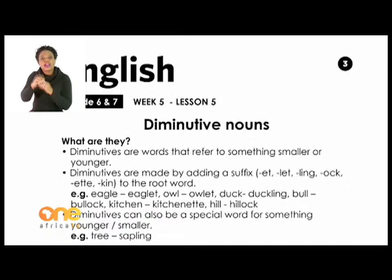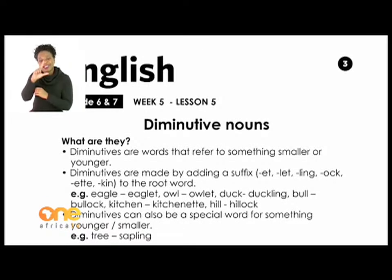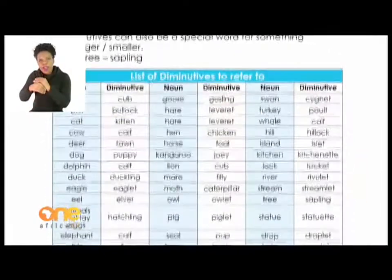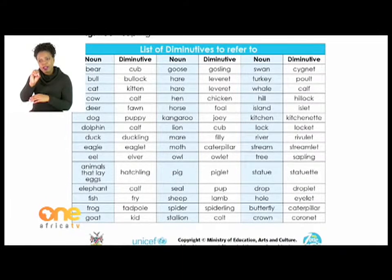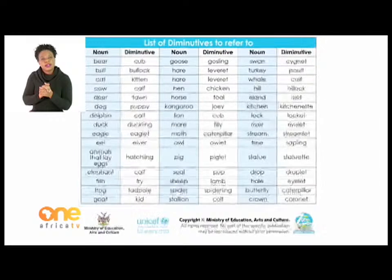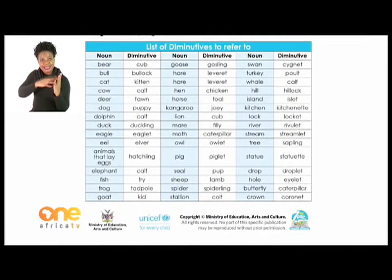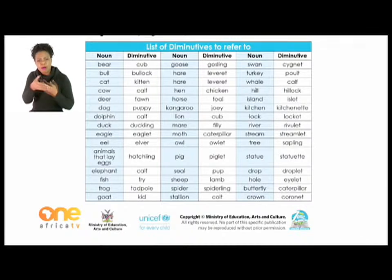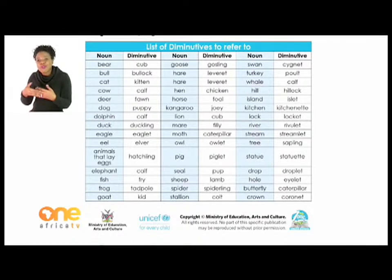Further examples: 'kitchen' becomes 'kitchenette', 'hill' becomes 'hillock'. Diminutives can also be a special word for something younger or smaller — for example, a small tree is called a sapling. On the same page there is a list of diminutives to use as a reference dictionary. There are quite a number, for instance: bear/cub, goose/gosling, goat/kid, stallion/colt, crown/coronet, and so on.